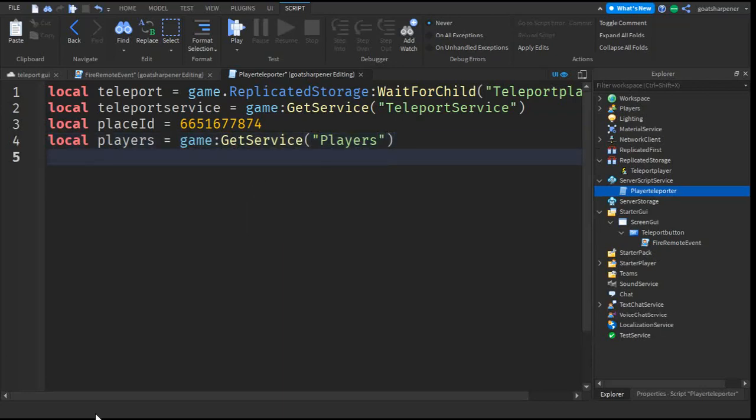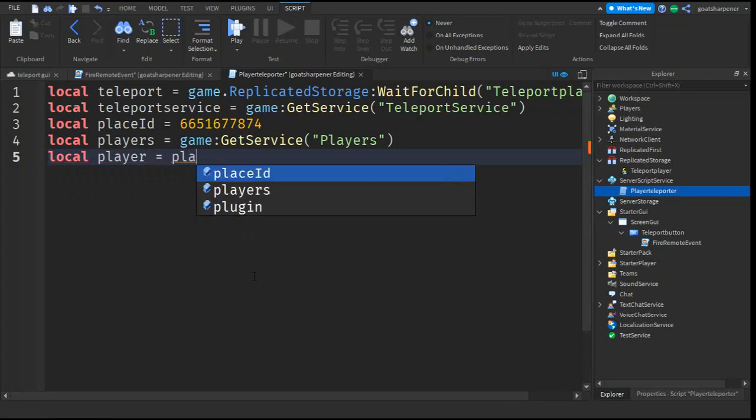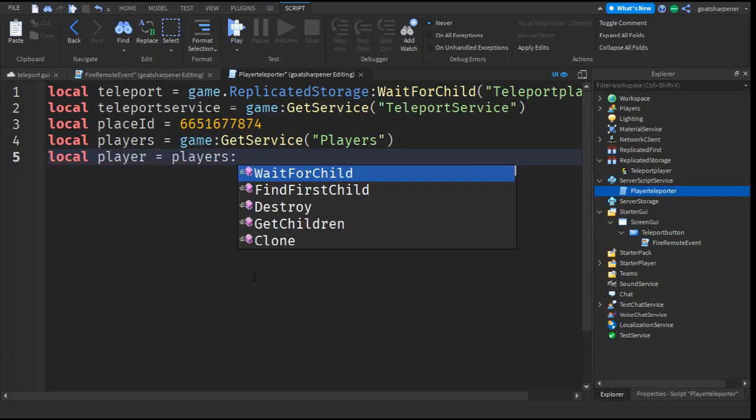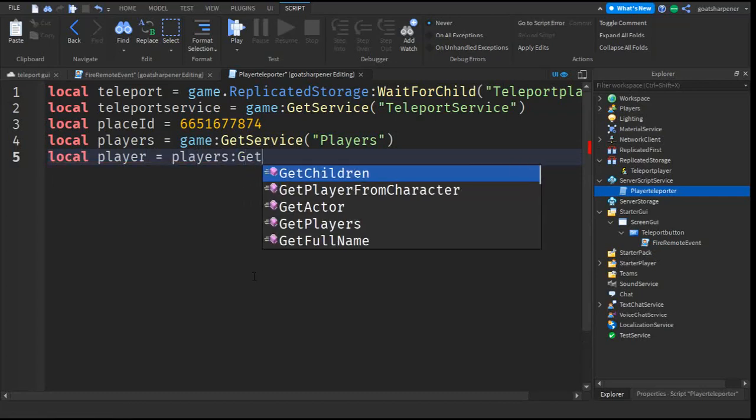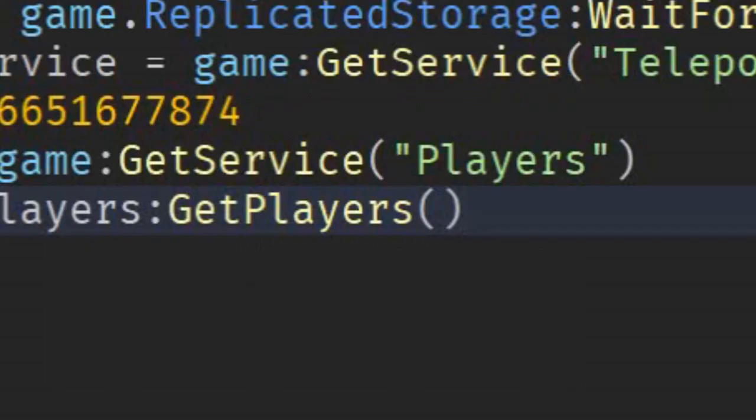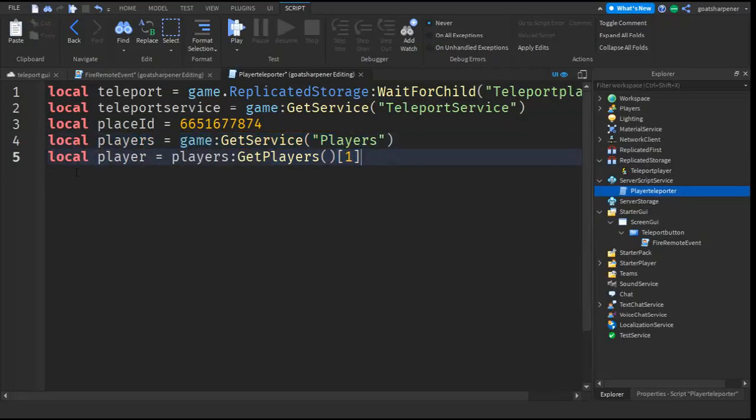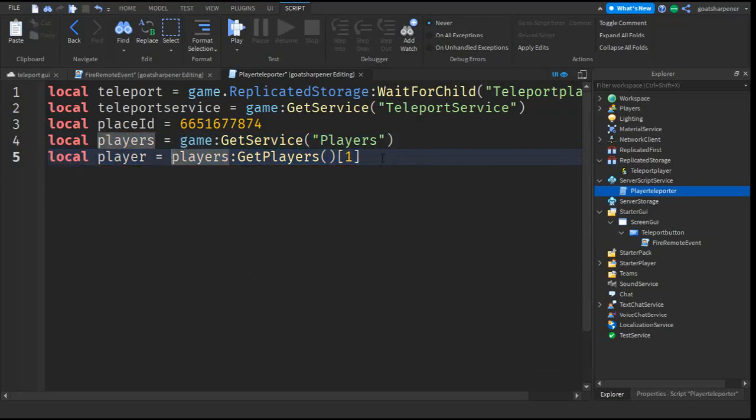After that, go down the line and write local player equals Players:GetPlayers. And then after the brackets, put a square bracket and write 1. So what this does is this gets the players in the game, and this gets the first player inside the game.